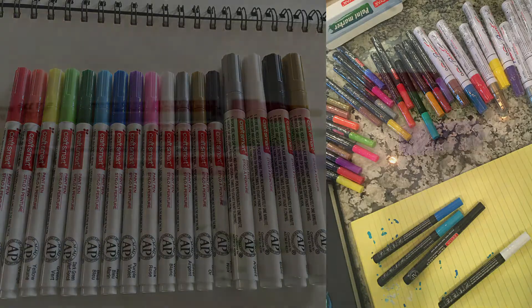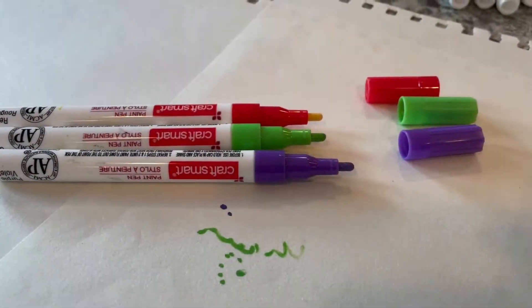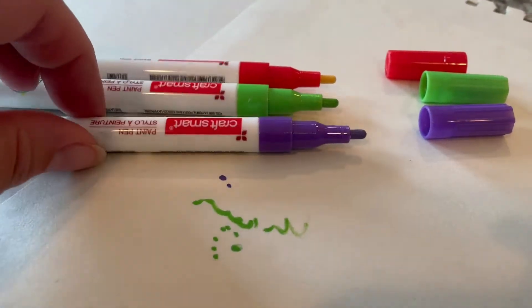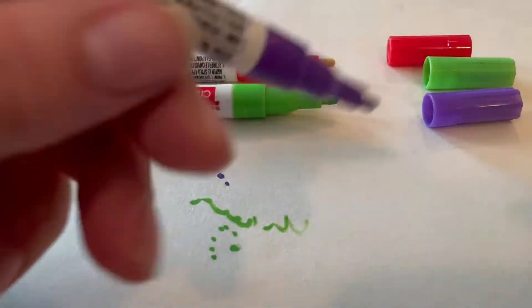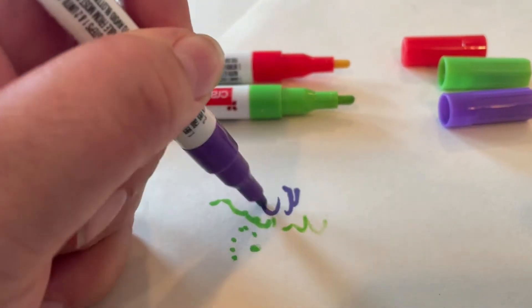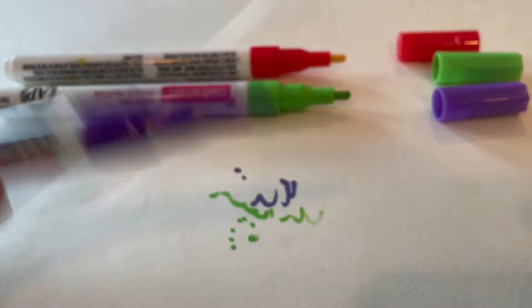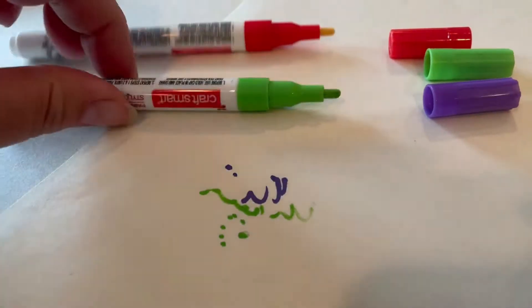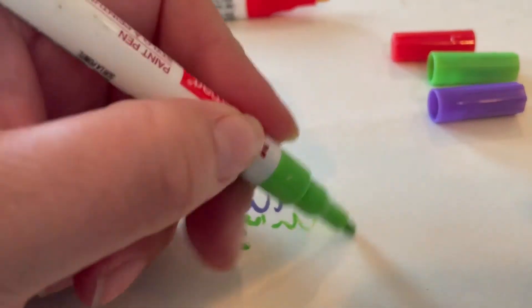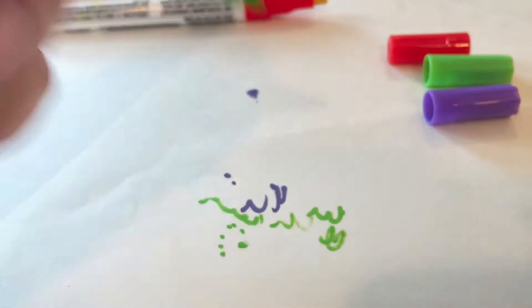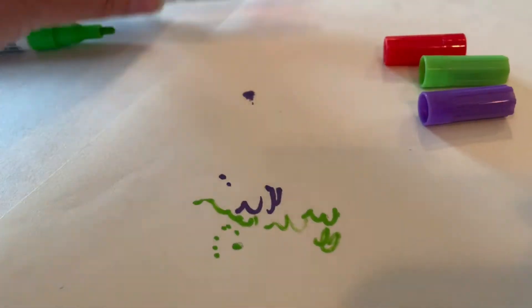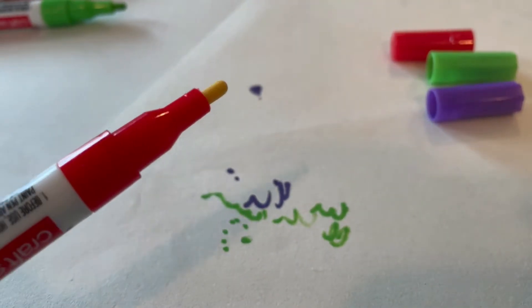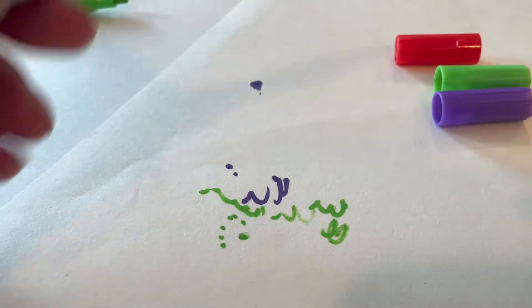But before we jump right into coloring, let's talk about how to use paint pens correctly. Here you can see the three paint pens. Both the green and the purple look to have paint at the writing end. The red however has a plain beige color to it and there is no red on the end of it.